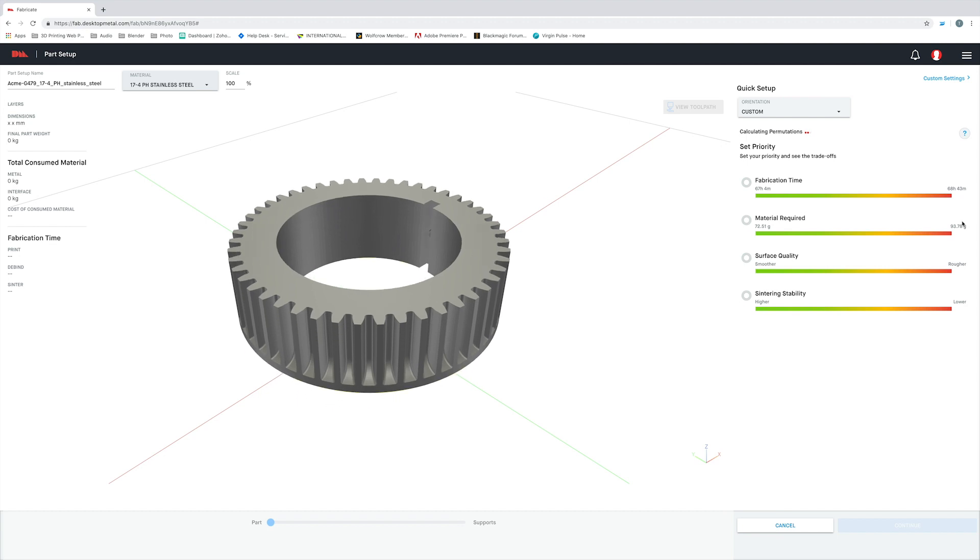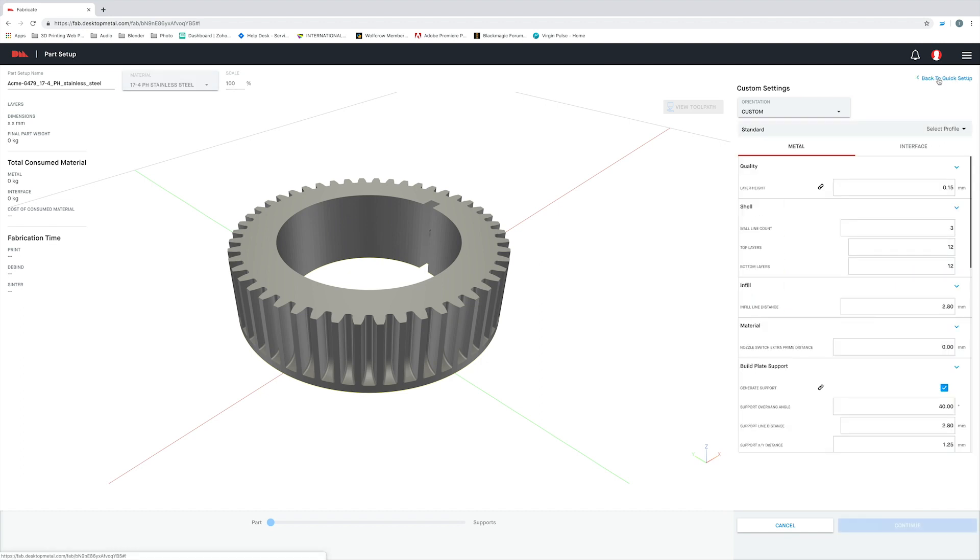Now I want to change a few print settings. Fabricate has all of the print settings you are familiar with in traditional FFF printing, such as shell layers, infill settings, and of course, various support settings.